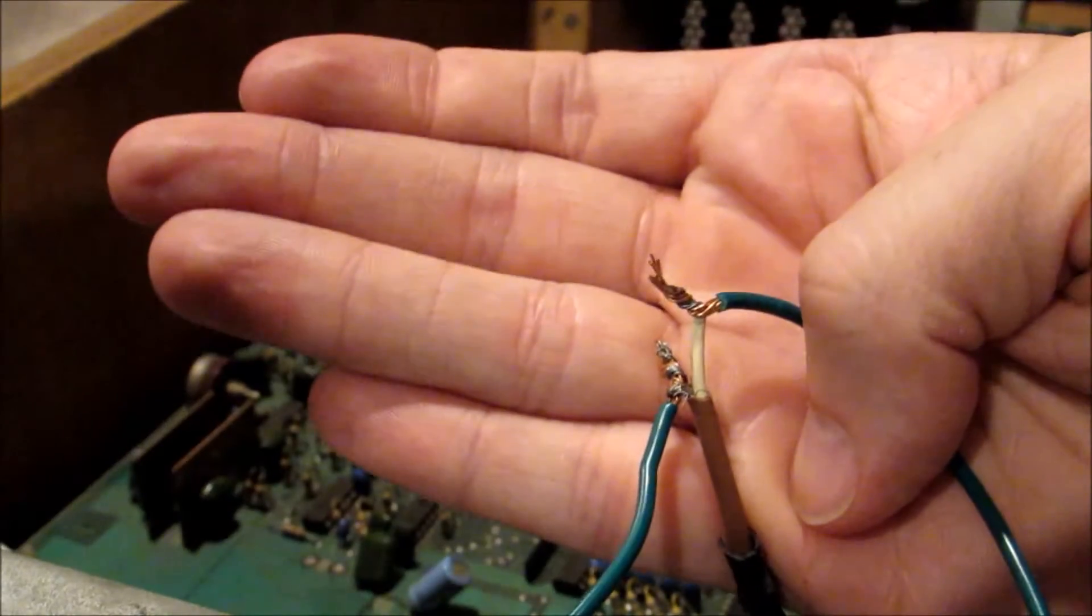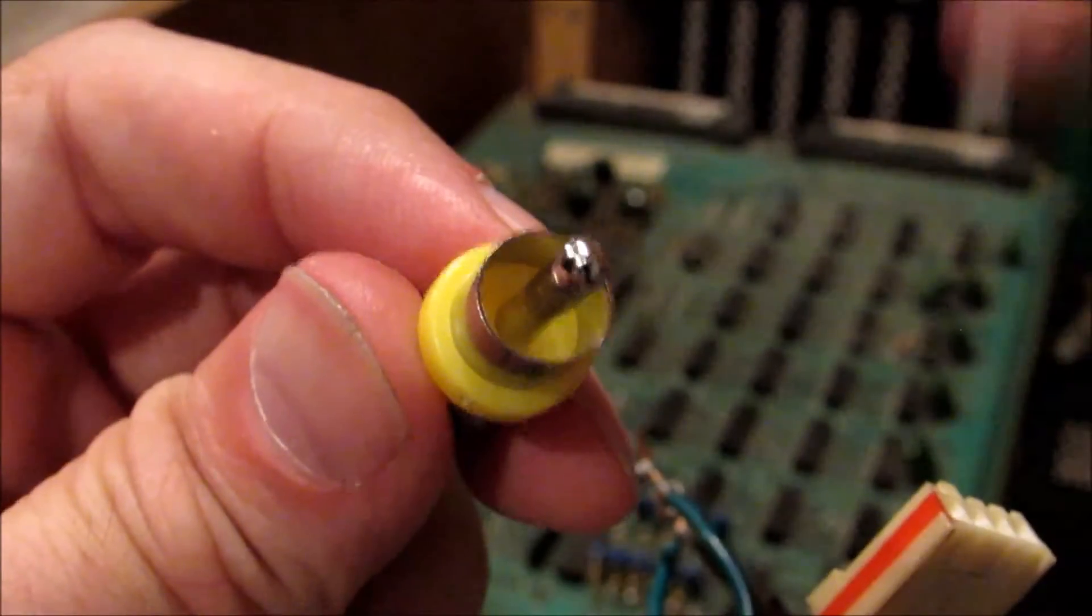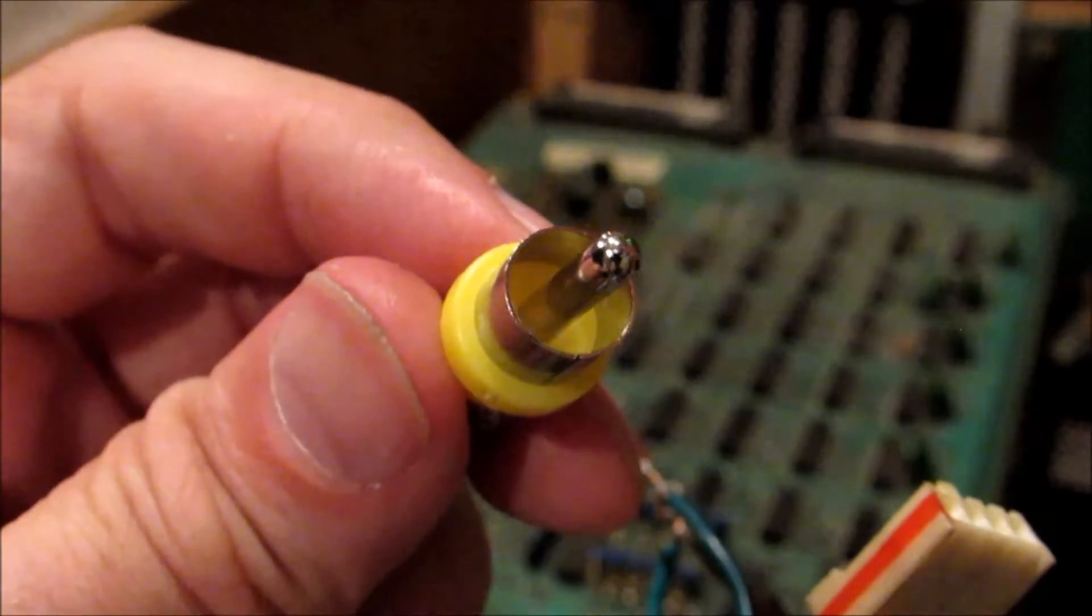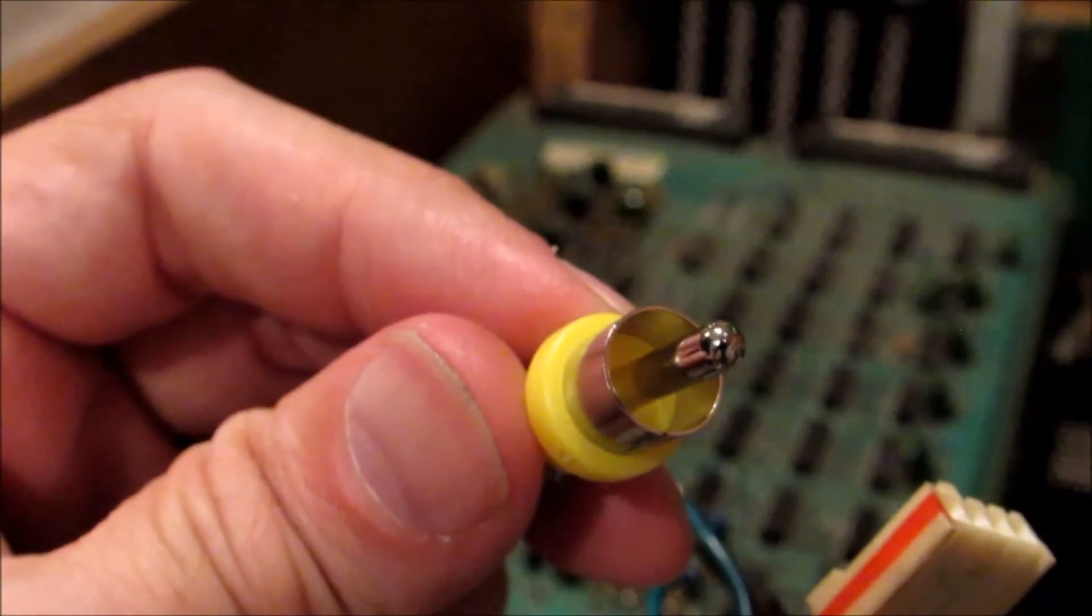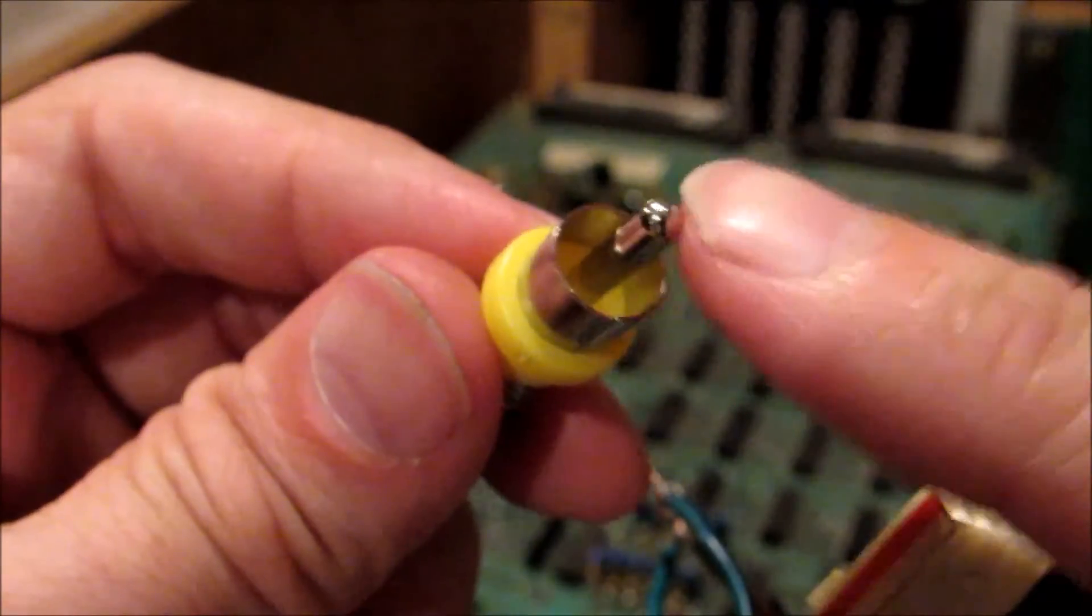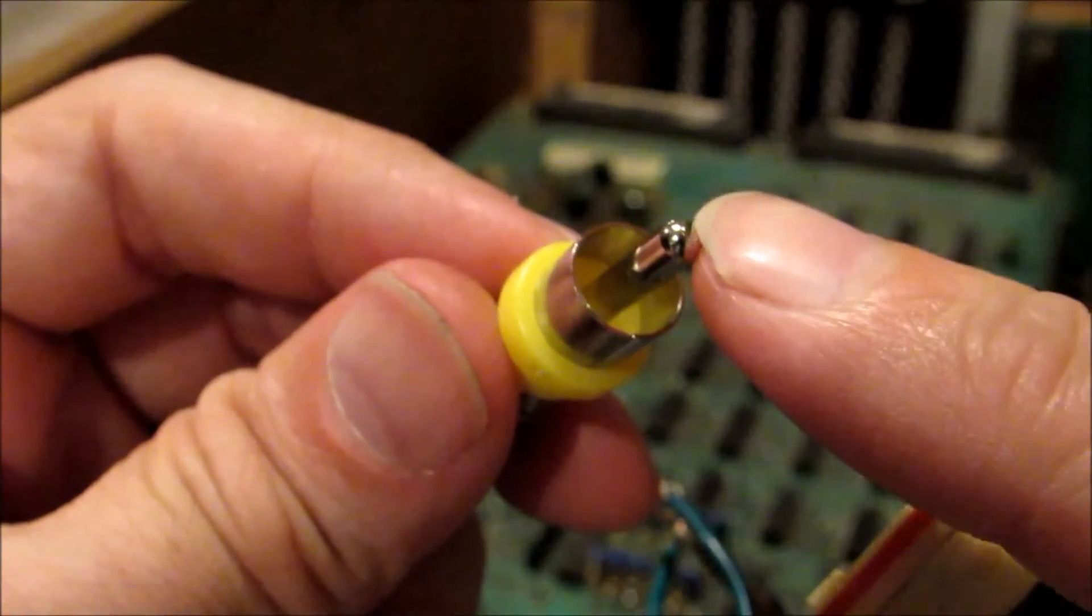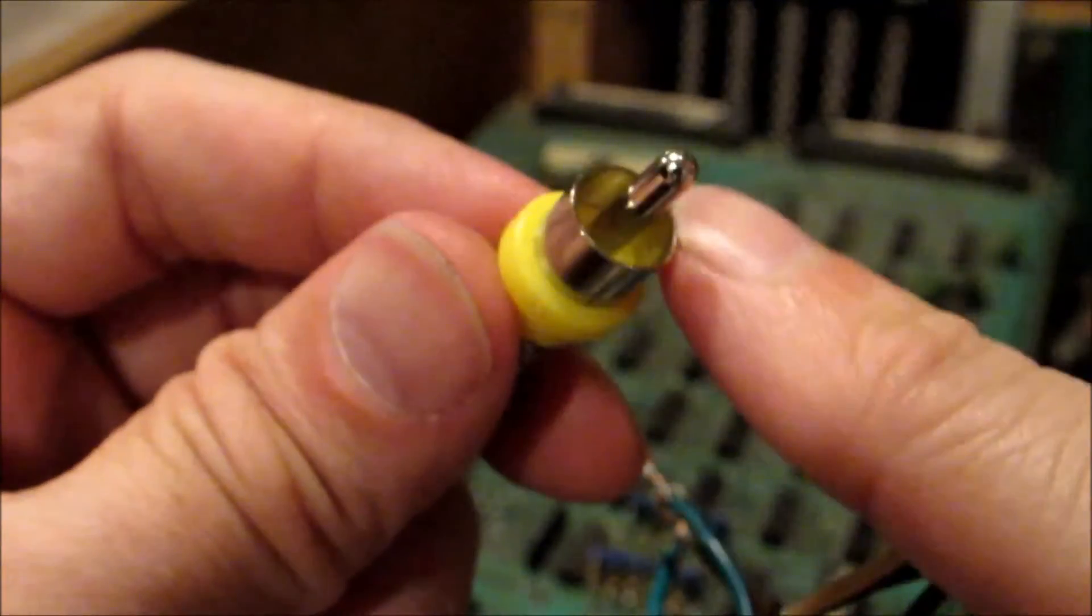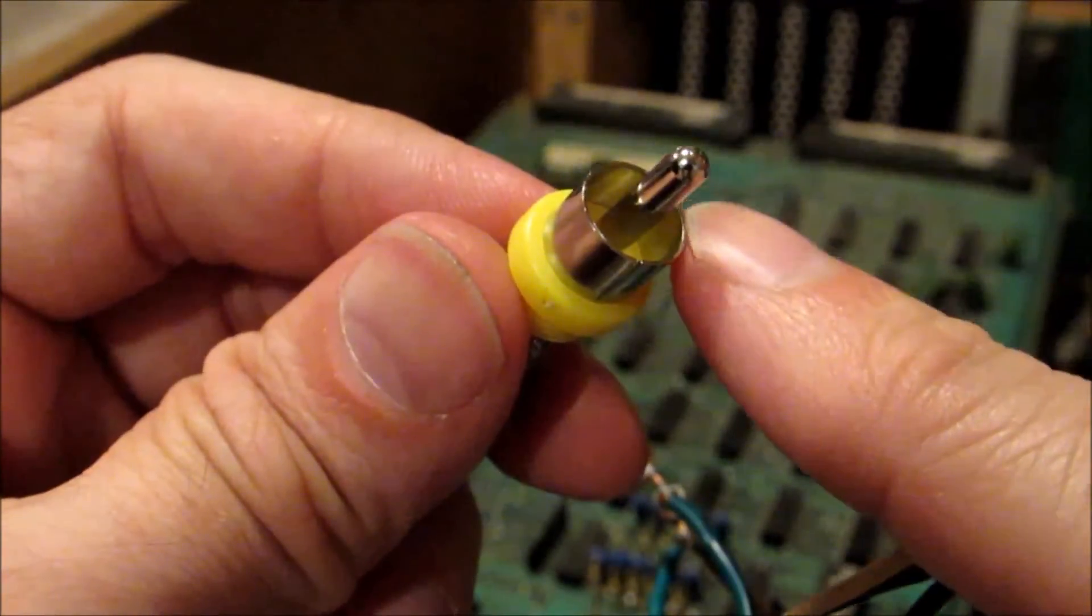So here is our yellow video RCA jack that we're all familiar with. This is what you can use to connect to your television. This middle pin right here, that's for a video signal, and then this outer ring here is going to be for our ground.